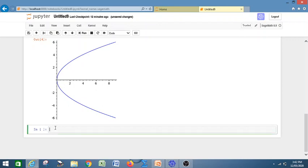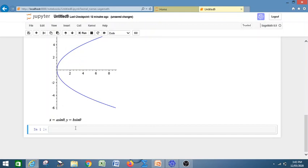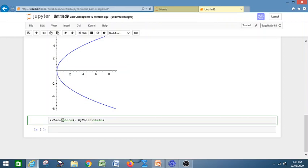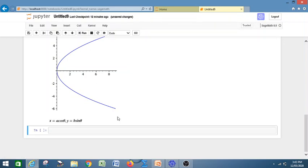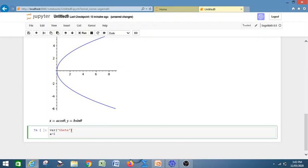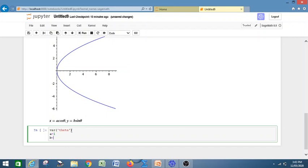Let us have another parametric plot. Suppose x = a·cos(θ) and y = b·sin(θ). This represents an ellipse. Let us check whether the diagram is an ellipse. Define the variable theta. Then define a = 1 and b = 2.